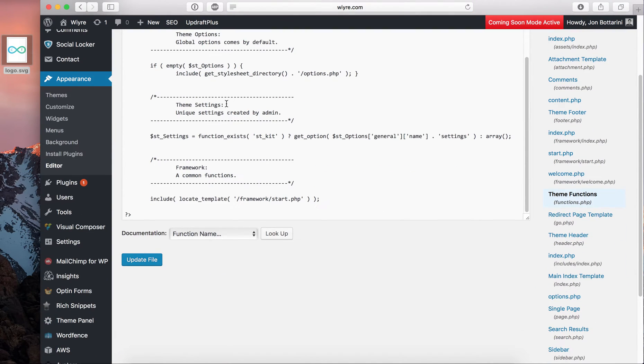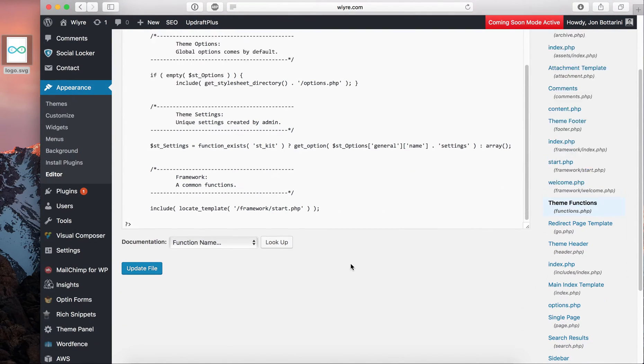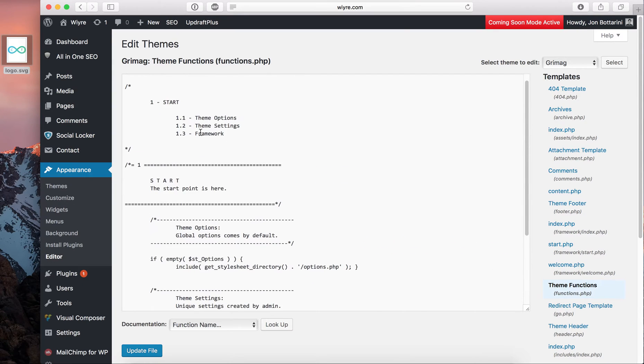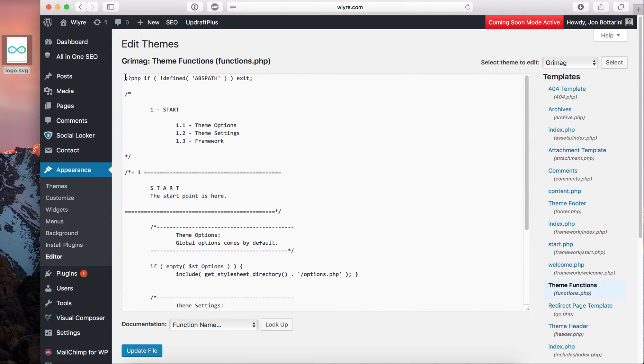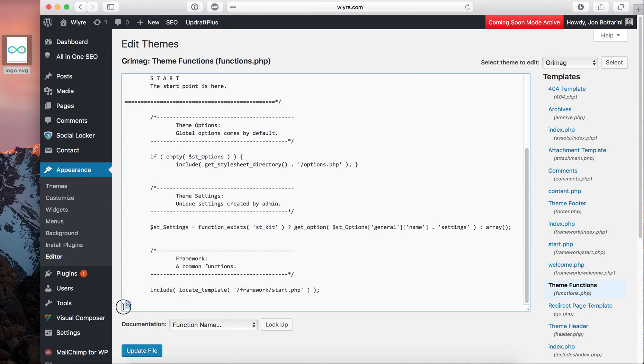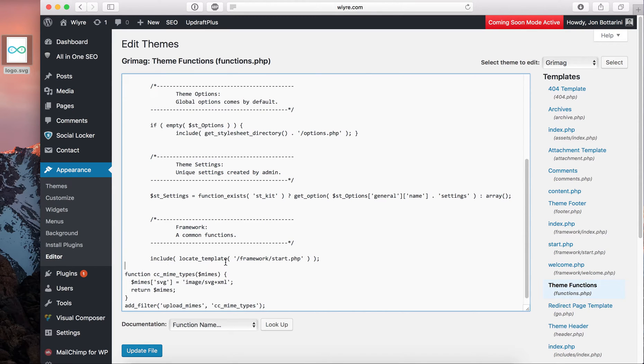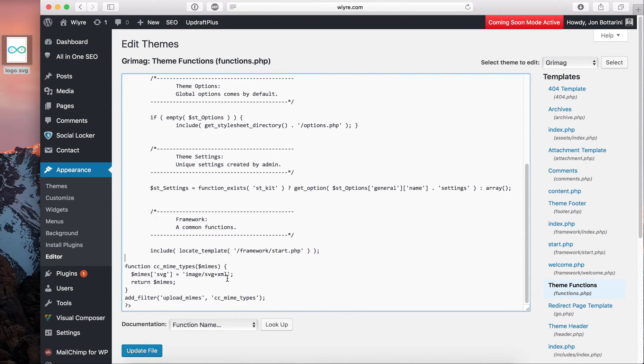And then in this section, at the end of all of this, but still within this PHP section, so I'm going to put it right above this right here, I'm going to paste this script into the functions section. And what this is going to do is it's going to allow you to upload SVG images into your media folder.